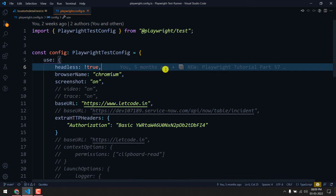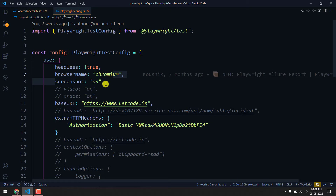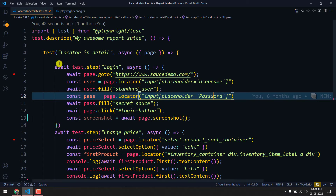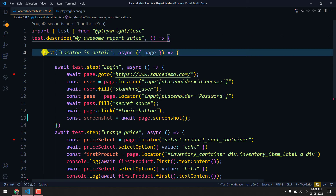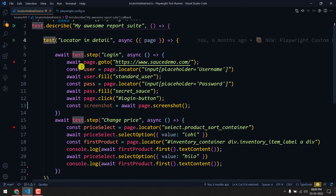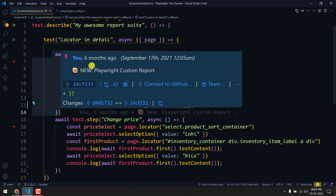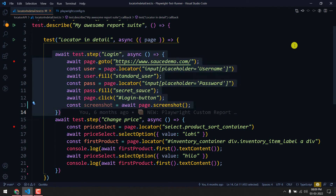If you go to our playwright.config.ts file, you can see that screenshot is set to 'on', meaning based on how many tests we have, screenshots are going to be generated after the test completion. Within the describe block I have only one test.